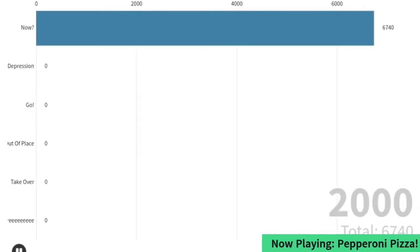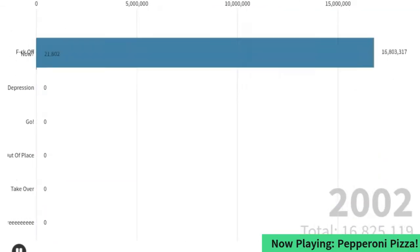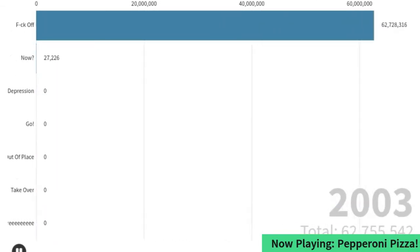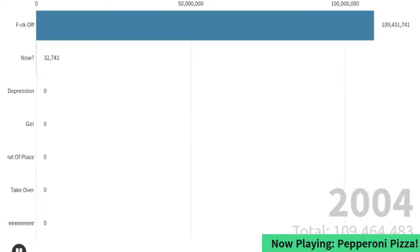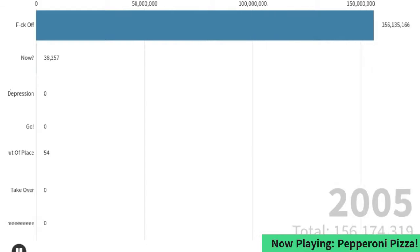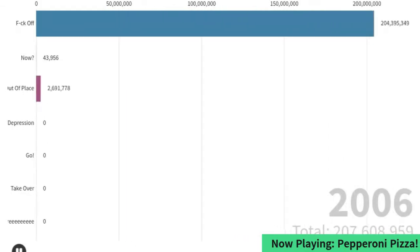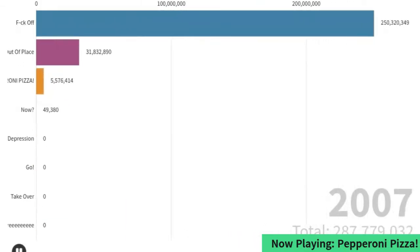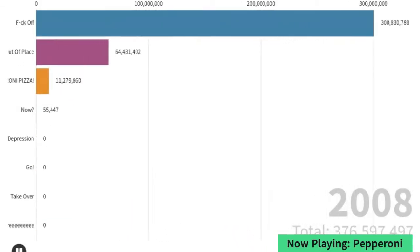Hi guys! Welcome back to another video! Today I'm going to be showing you how to make a bar chart race using Google Sheets and Flourish. Let's start!